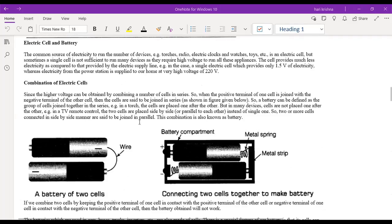The teacher recaps the previous lesson: they finished up to the combination of electric cells — connecting in parallel or series, each cell providing 1.5 volts. Students who completed the homework are asked to raise their hands and send the work to the teacher's WhatsApp. Only Ragu and Fatima completed the homework.